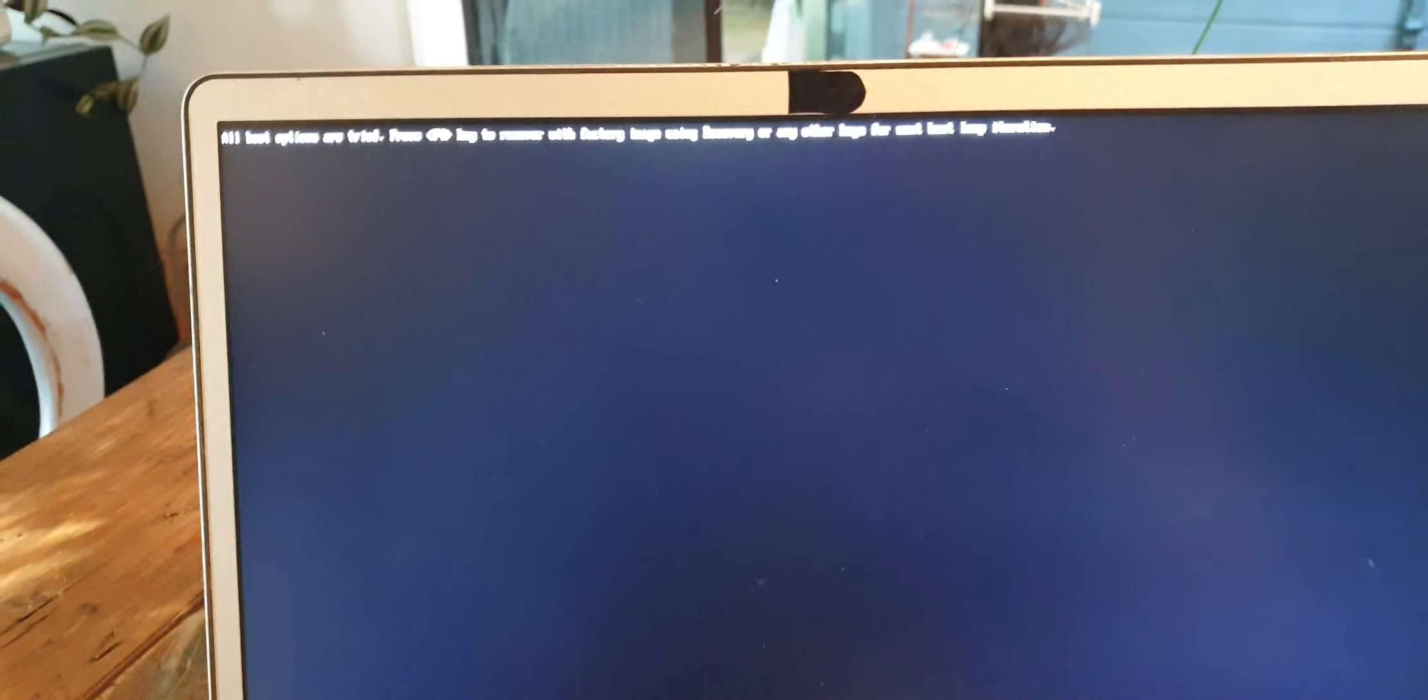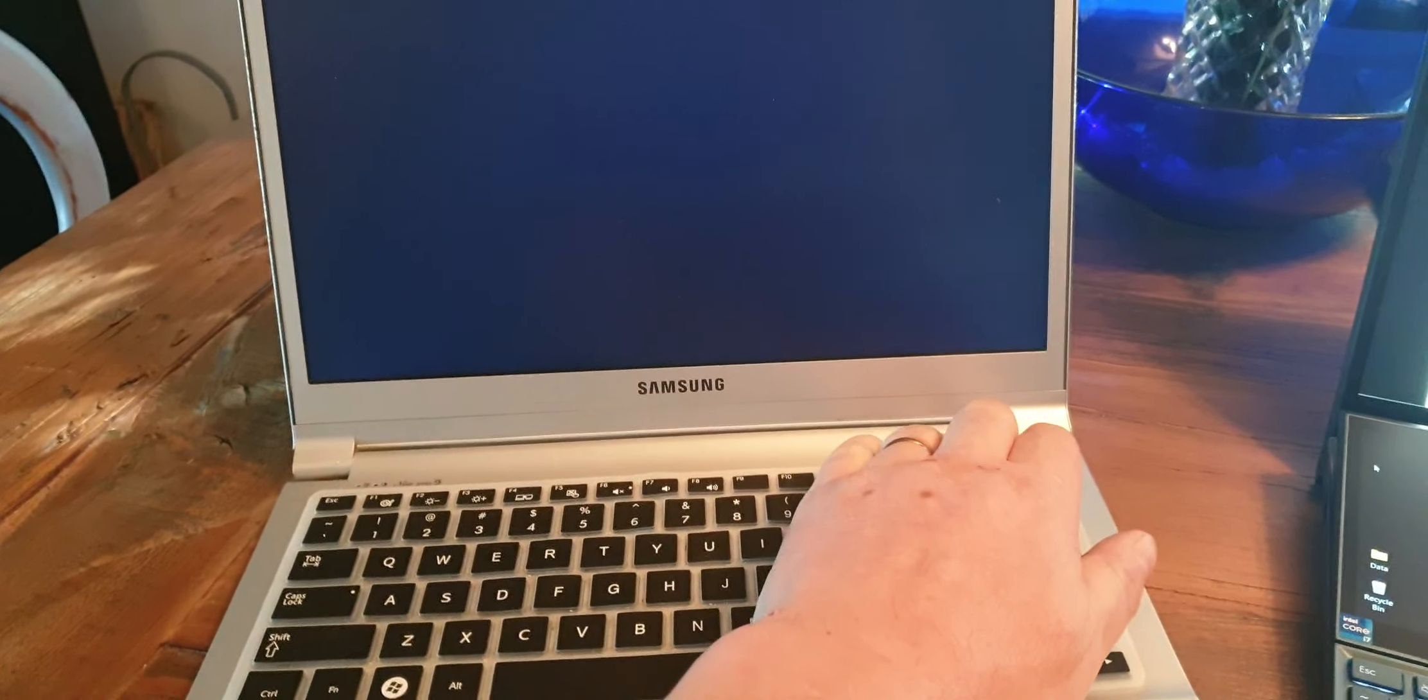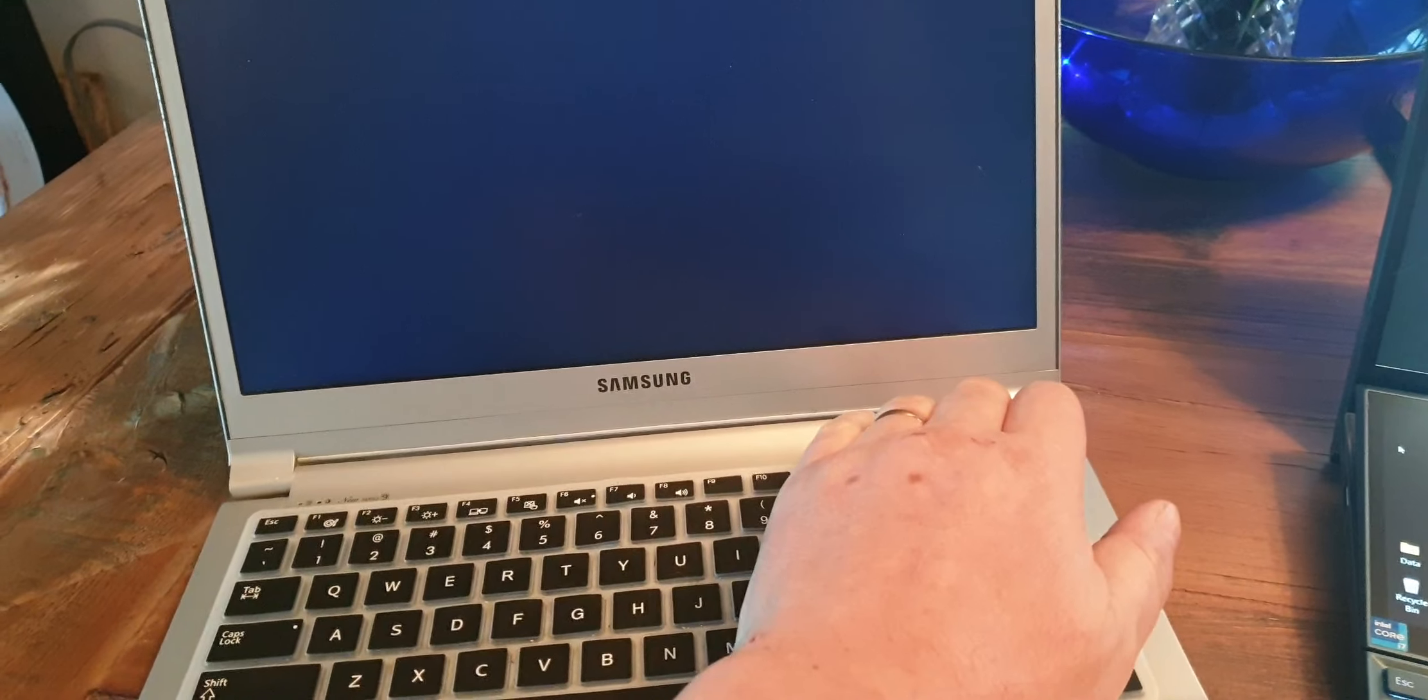Here's a possible fix for a Samsung laptop when all boot options have been tried. Press F4 - as you can see, this is coming up.